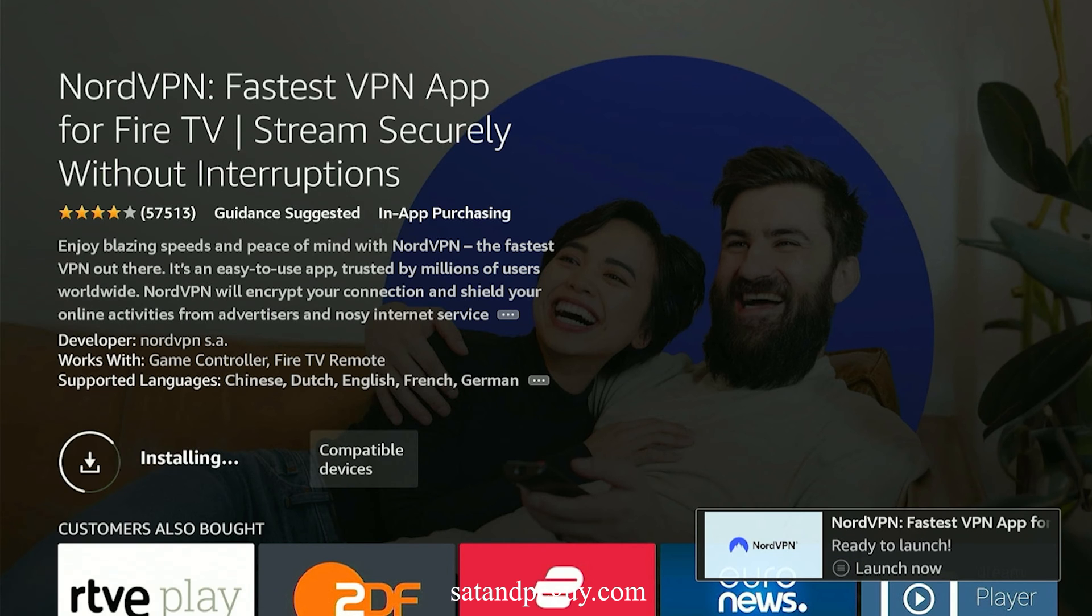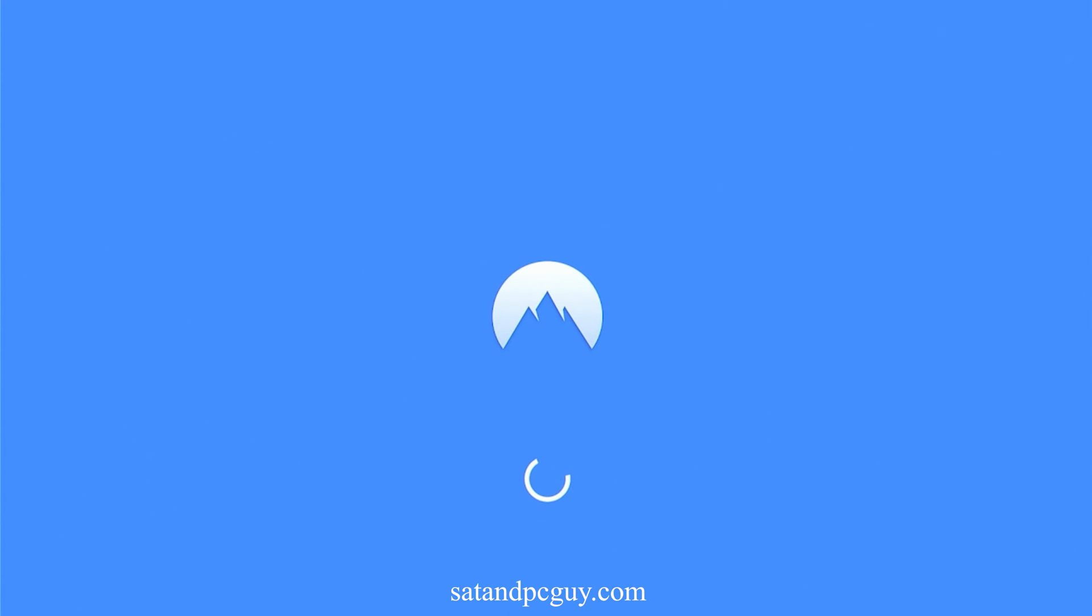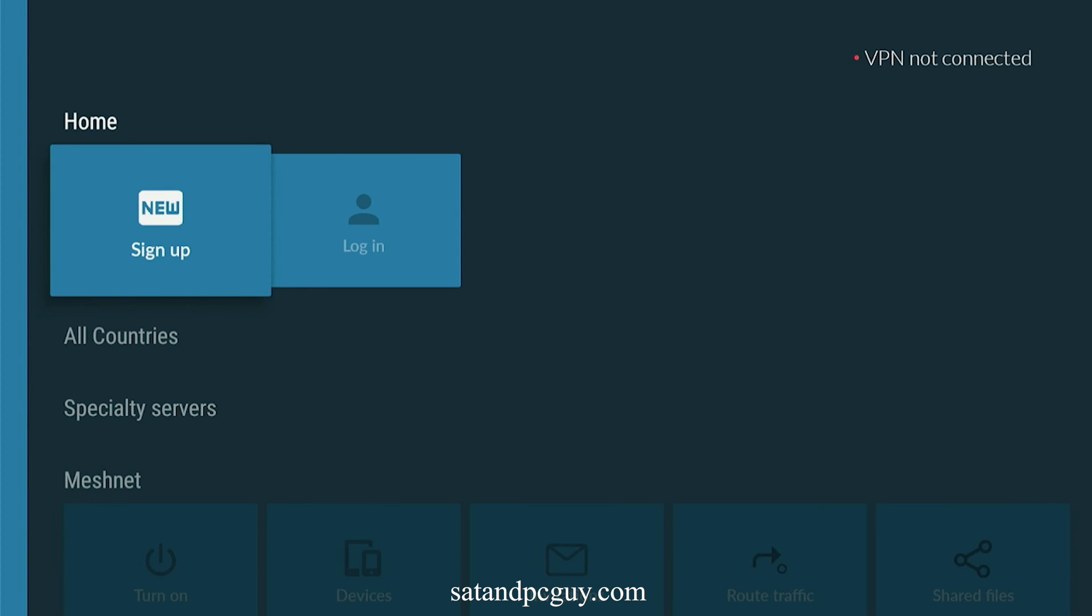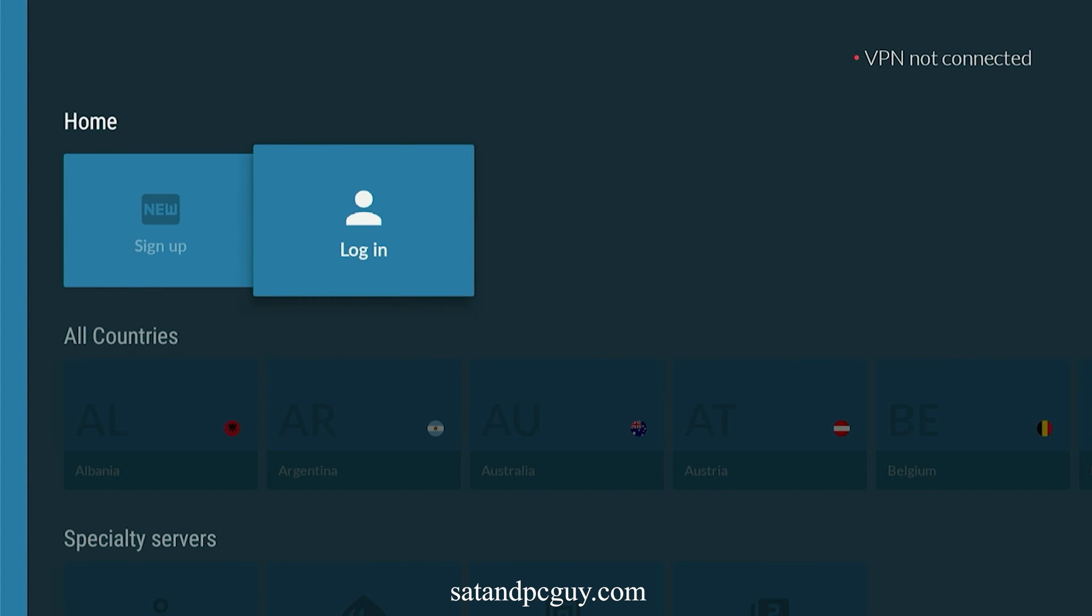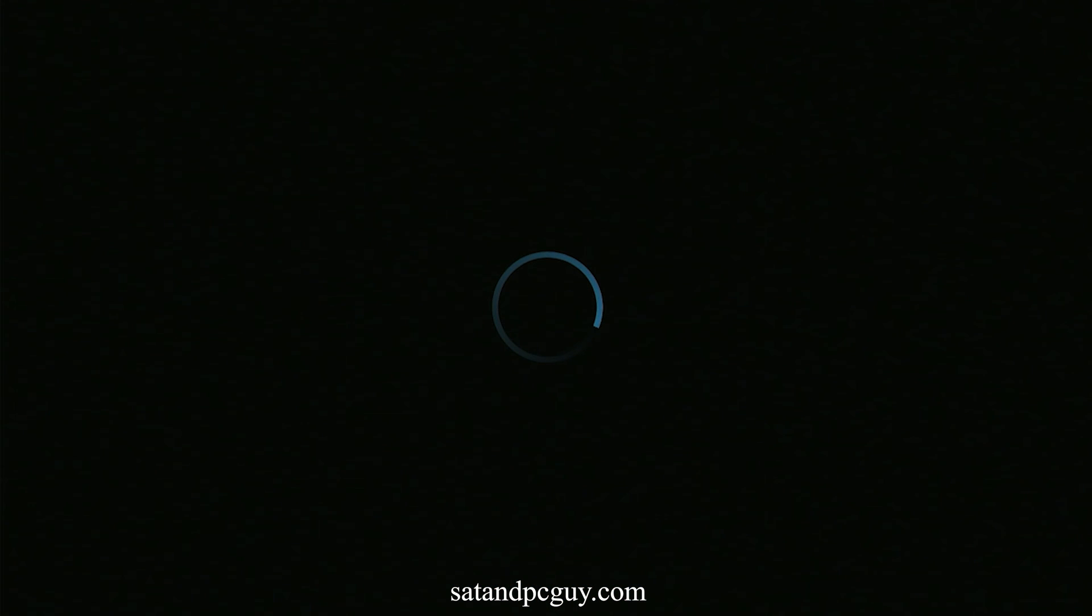Log into your NordVPN account. If you do not have a NordVPN account, then you will need to create an account and make a payment. You can use our NordVPN affiliate link in the description.